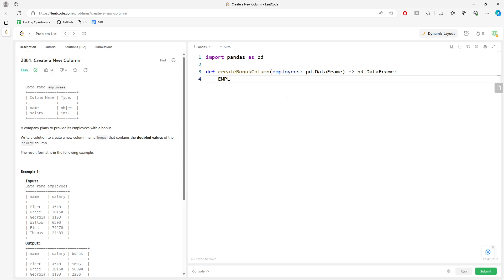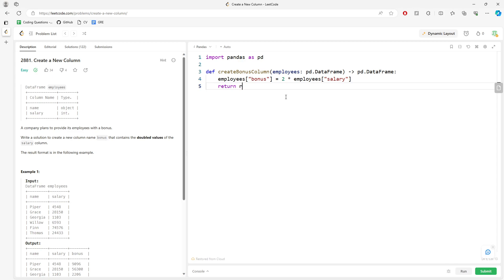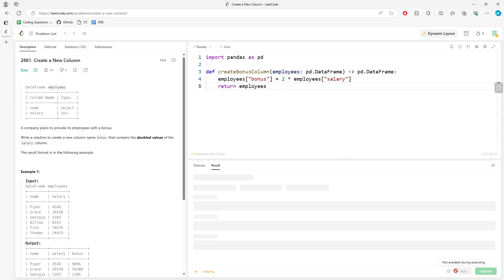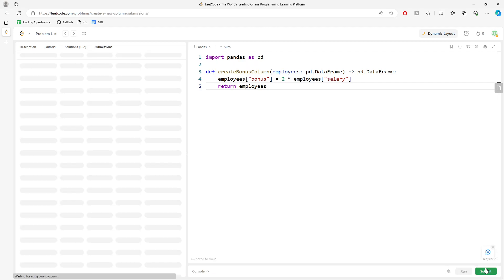On the employee dataframe, set the new column bonus equal to two times employee['salary']. Then you just return employee, and you should be good.